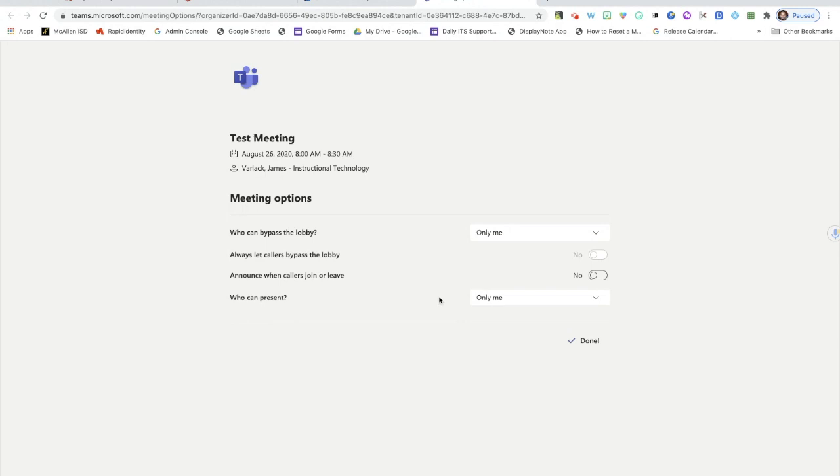So whoever else I send that meeting link to, whoever clicks on it, they will actually be attendees in the meeting. I will be the only person that can present because I'm the organizer of the meeting. So let's take a look at what it looks like once we've clicked into the meeting and have somebody trying to join the meeting.